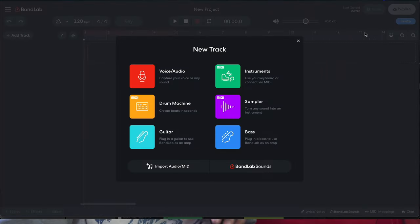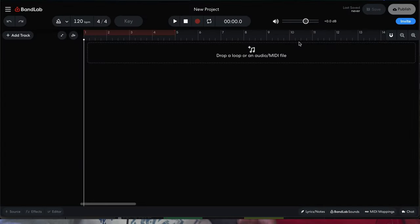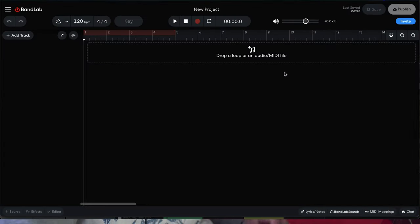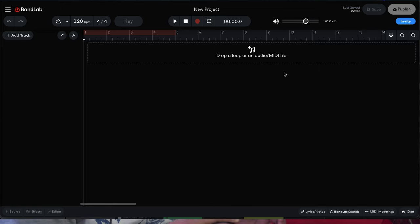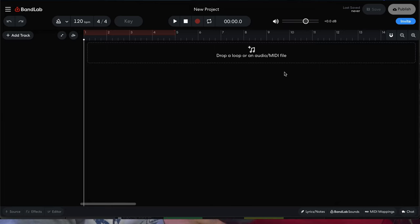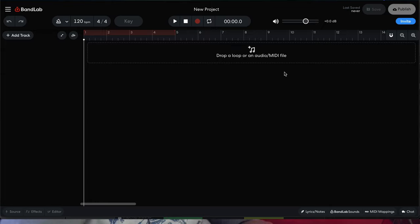The first thing we're going to do is create a new project inside of BandLab.com. We're on desktop today, and the reason is because it's pretty much a drag-and-drop feature where you drag and drop the loops straight onto your timeline in BandLab, which is a little bit easier than on iOS.